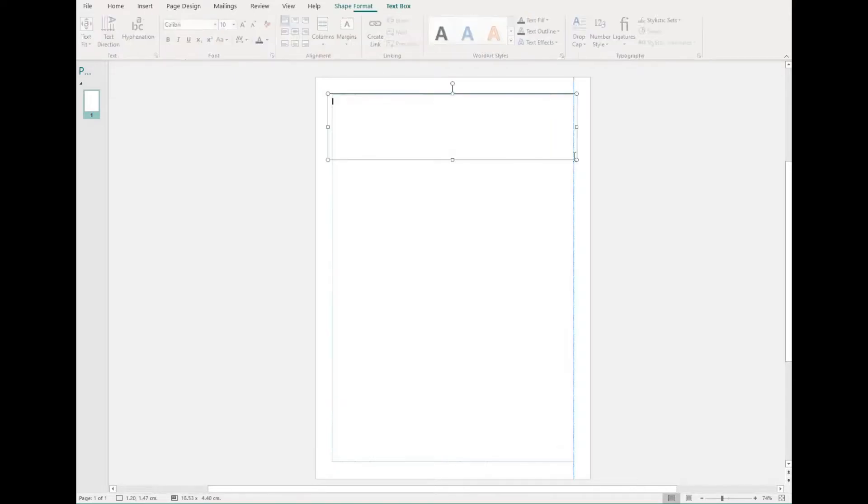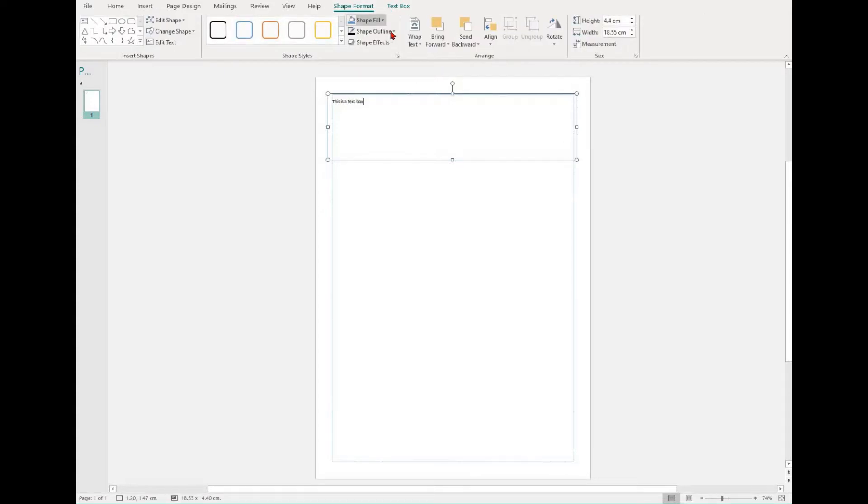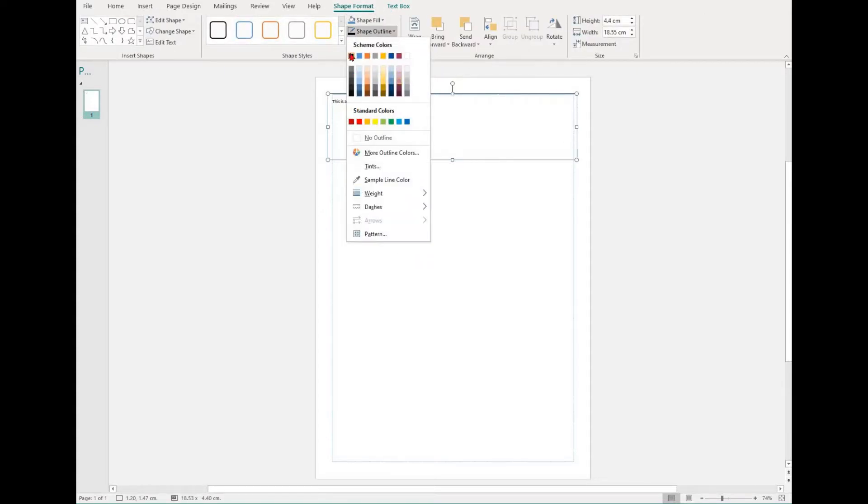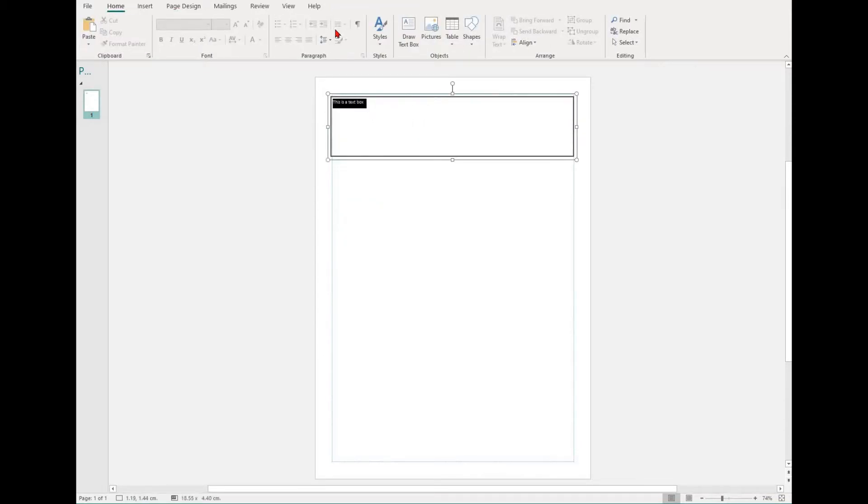This includes headers, footers, page numbers, symbols and special characters, inserting new pages, and applying borders and building blocks.